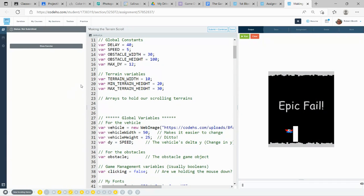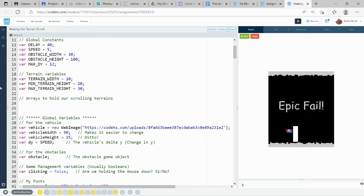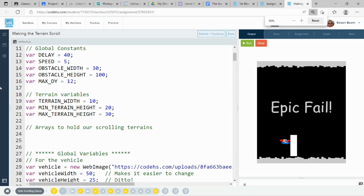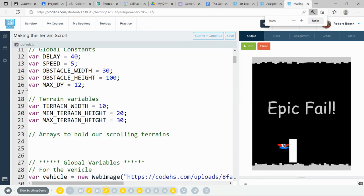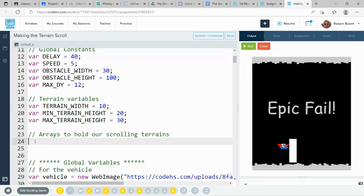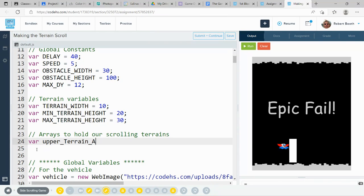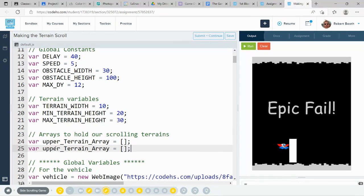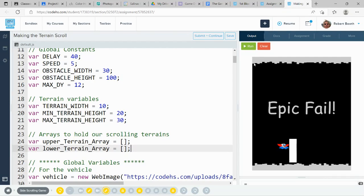To pull this off, we're going to use arrays. Arrays are like containers of containers. Our first array is going to be called upper terrain array, and it will be equal to a set of square brackets. I will copy that, paste it, and change upper to lower. This is going to set up the two arrays. Each of these arrays are going to contain individually all of the individual rectangles that we make in our upper terrain and all of the individual rectangles we make in our lower terrain.